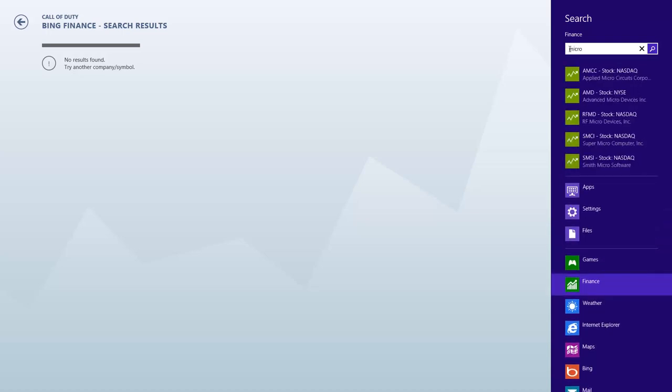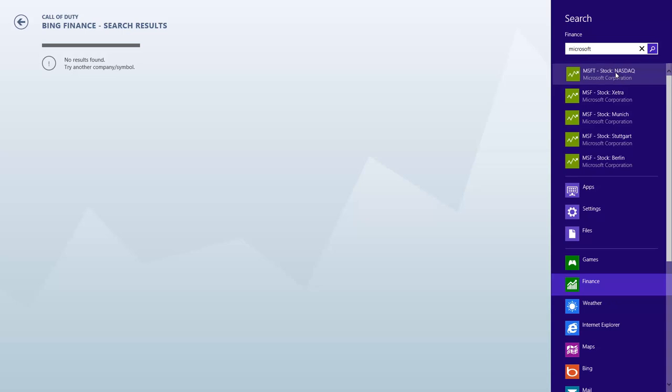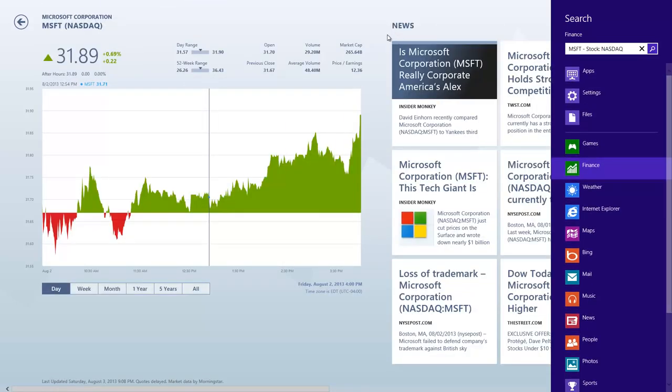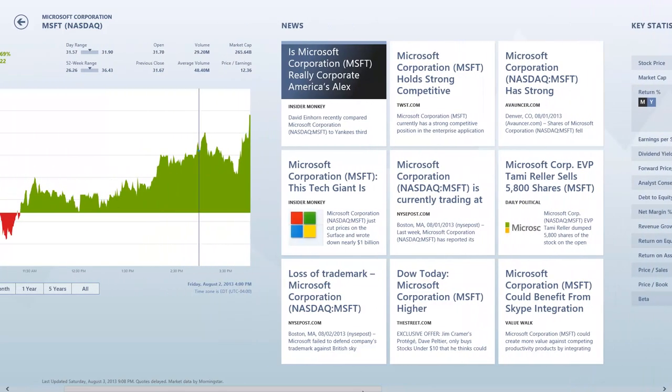I just type in the word Microsoft. There we go. There it is, MSFT, in the NASDAQ. We'll click on it. As you can see, it gives you all the information pertaining to the Microsoft stock and any news related to it.